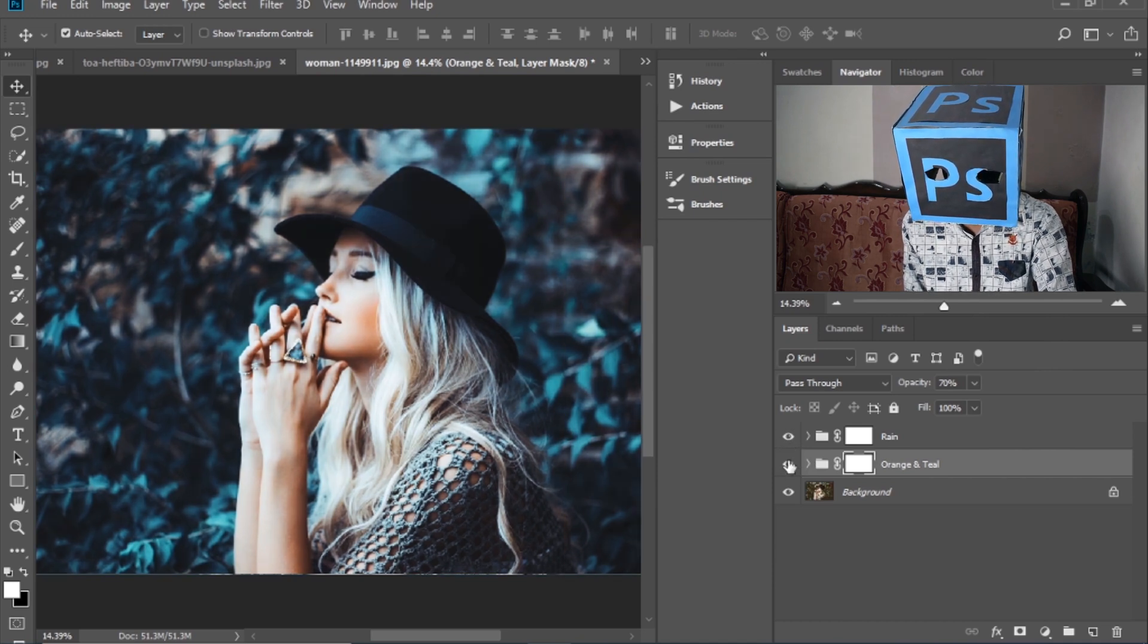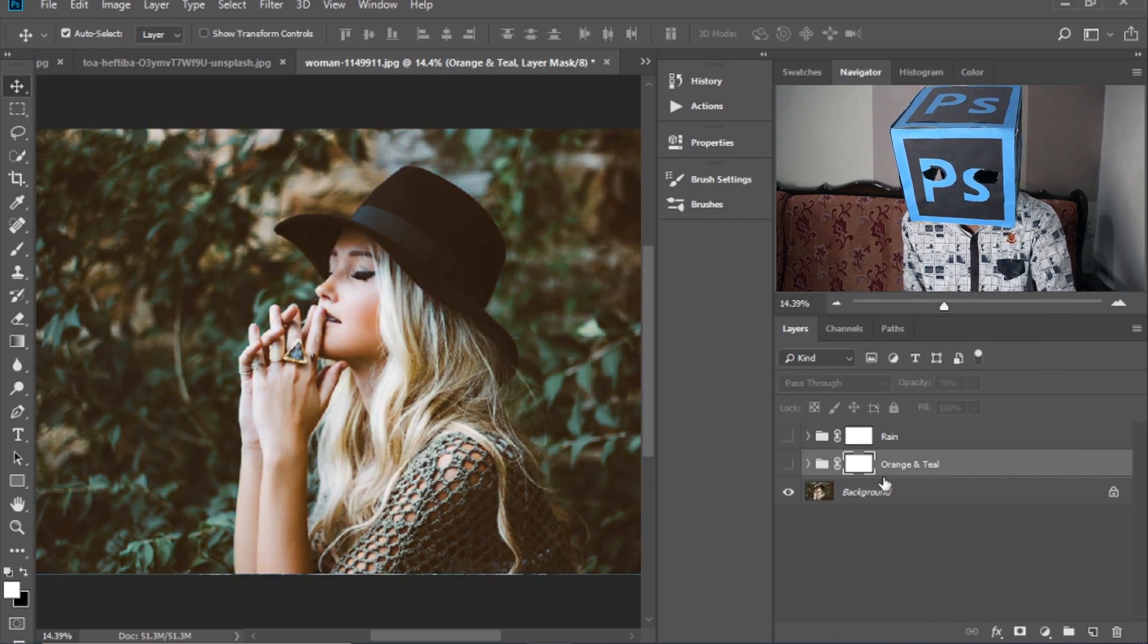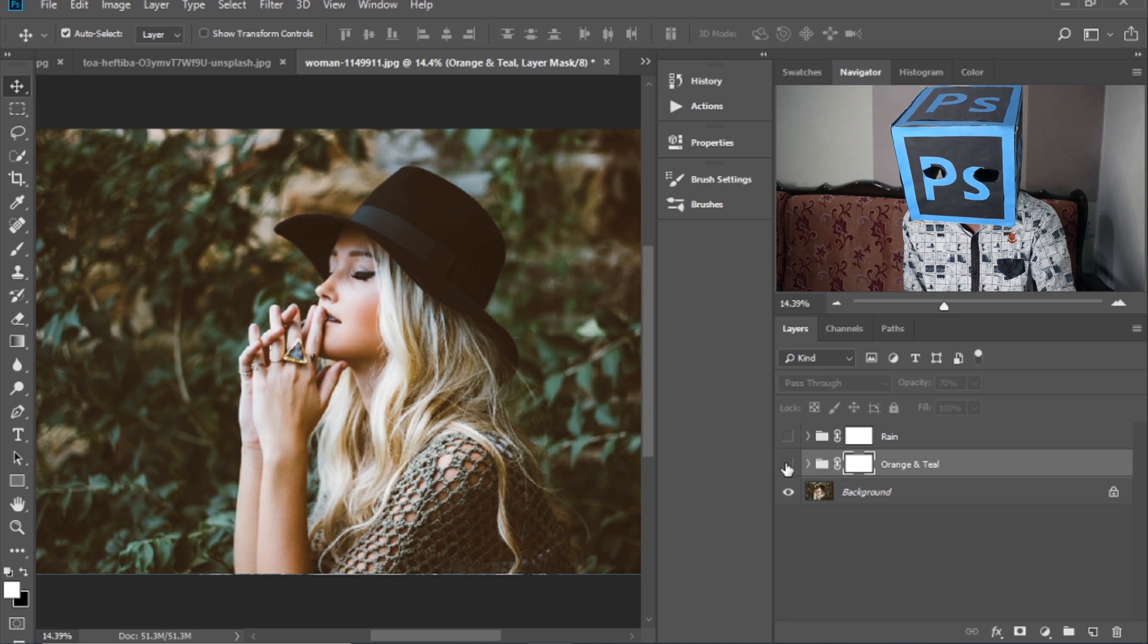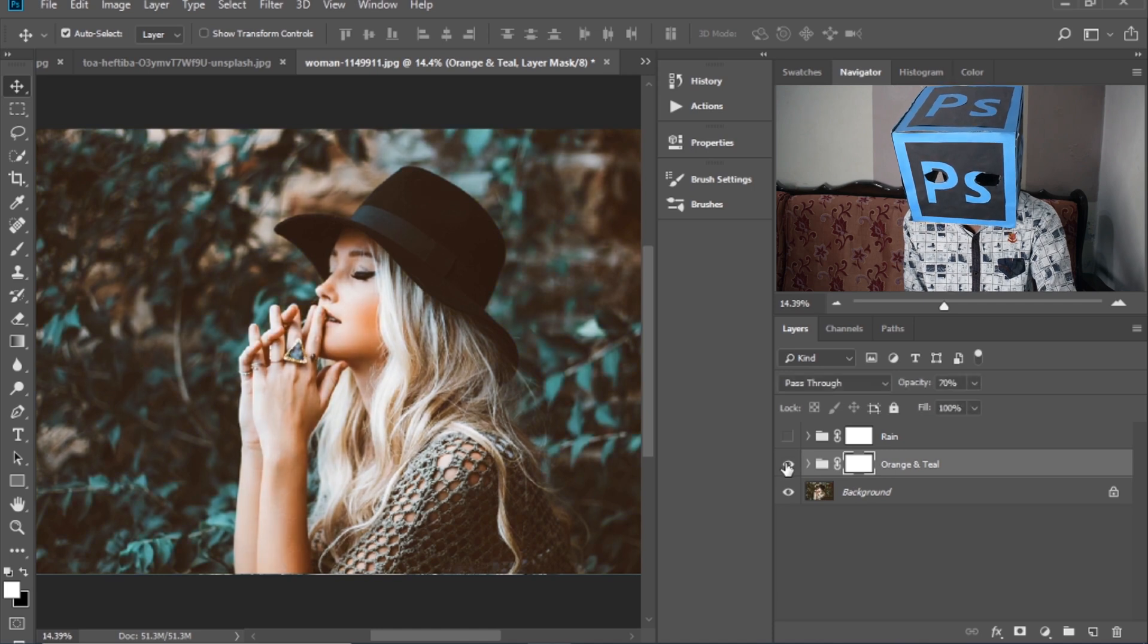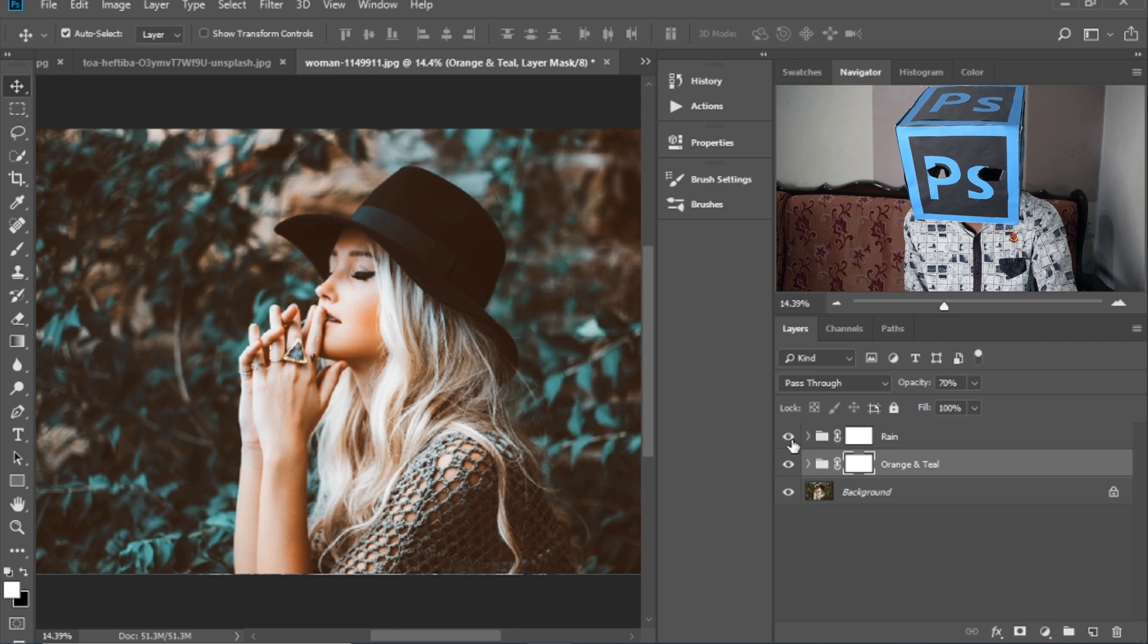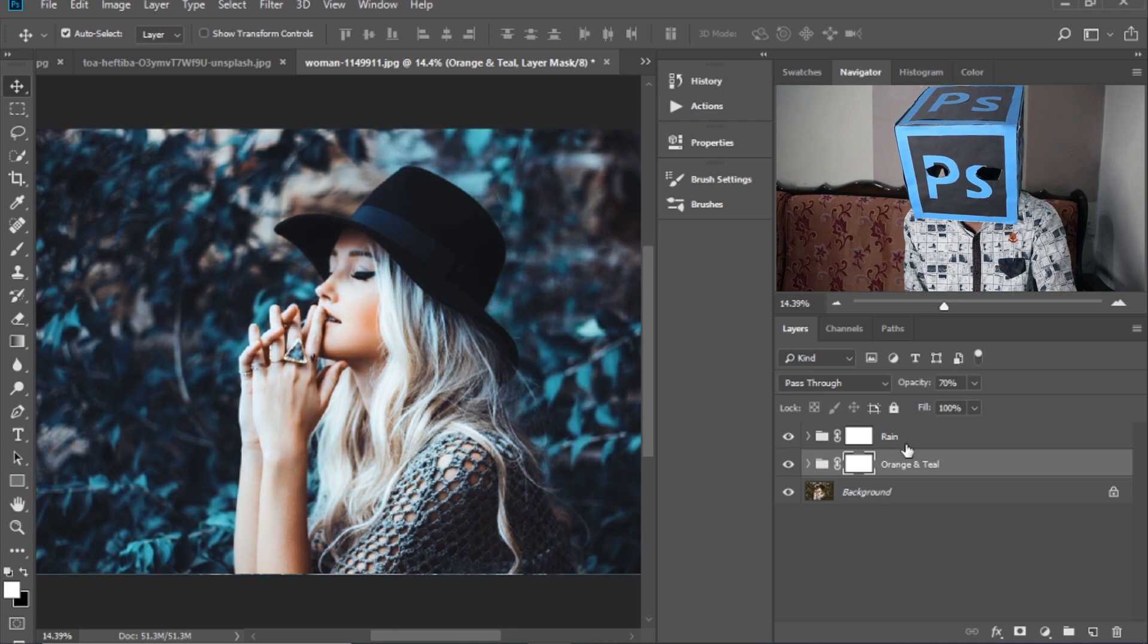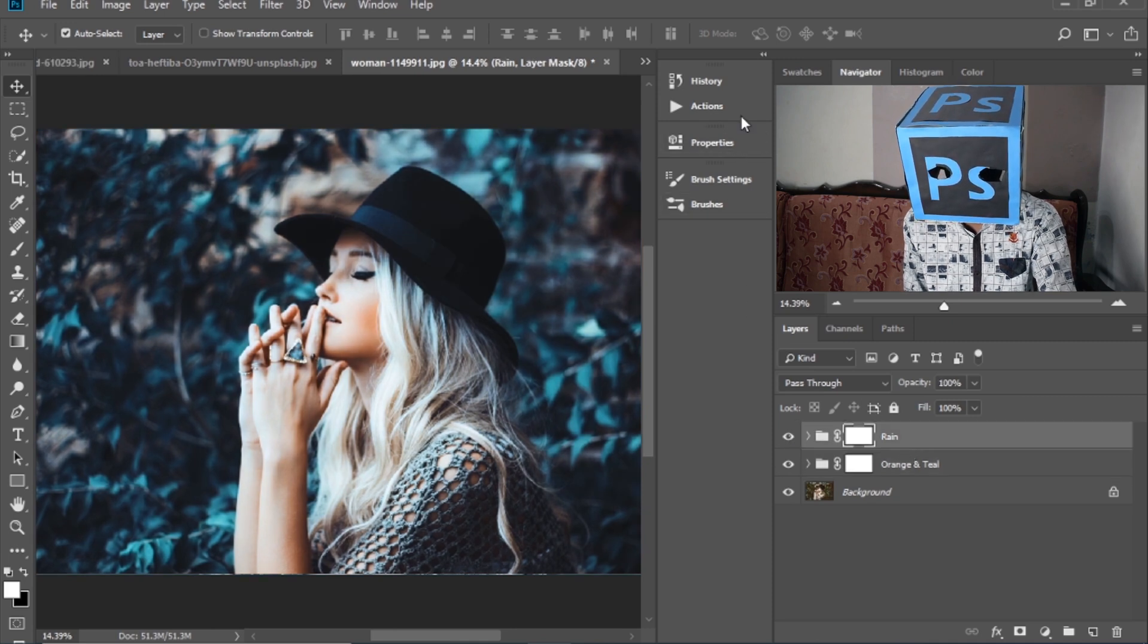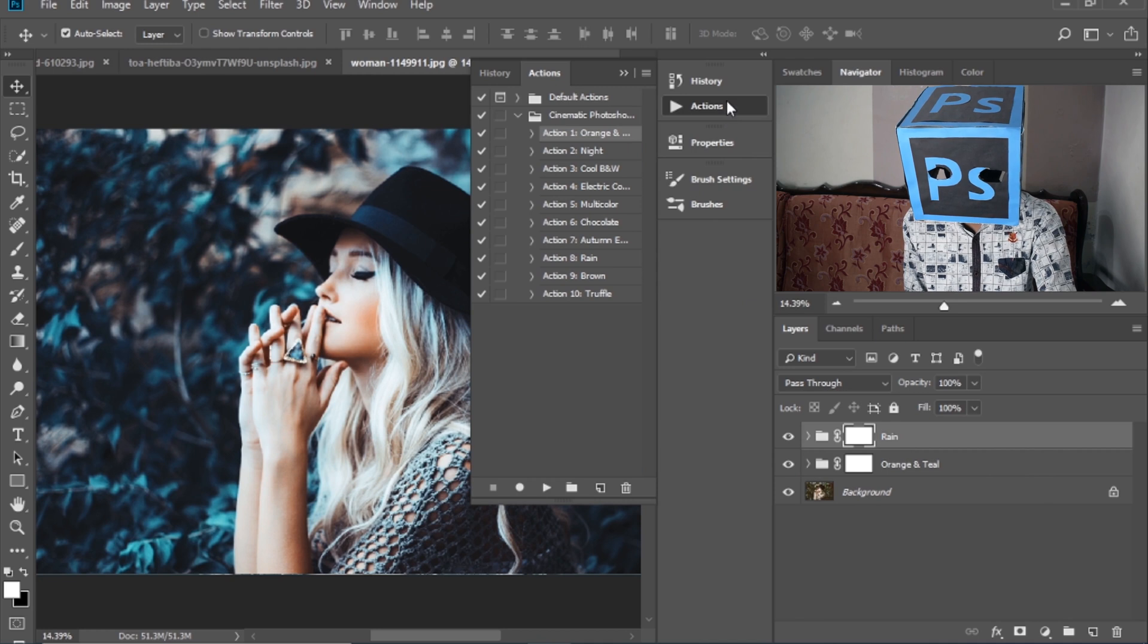So as you can see, first I applied an orange and teal action on this image and then I applied the rain action on this image which is looking amazing.